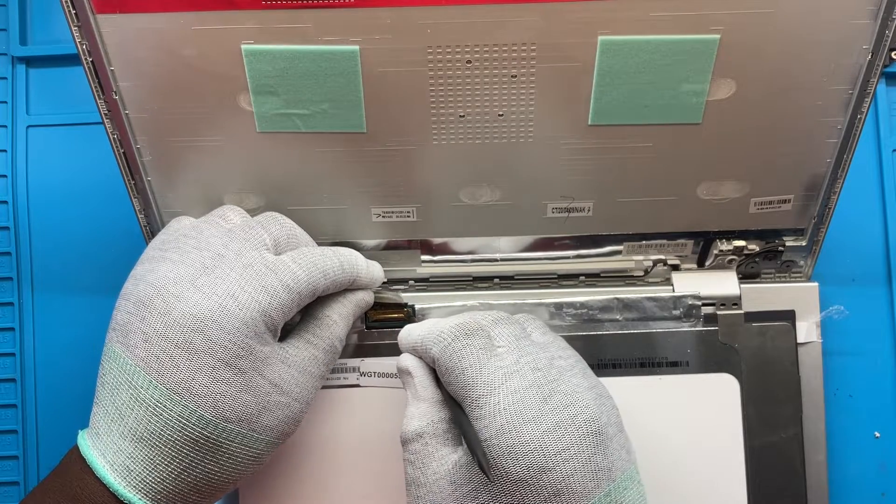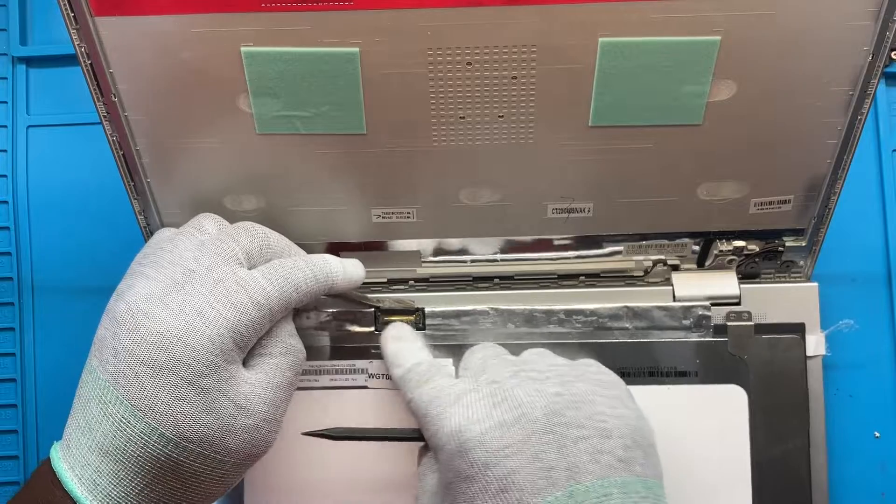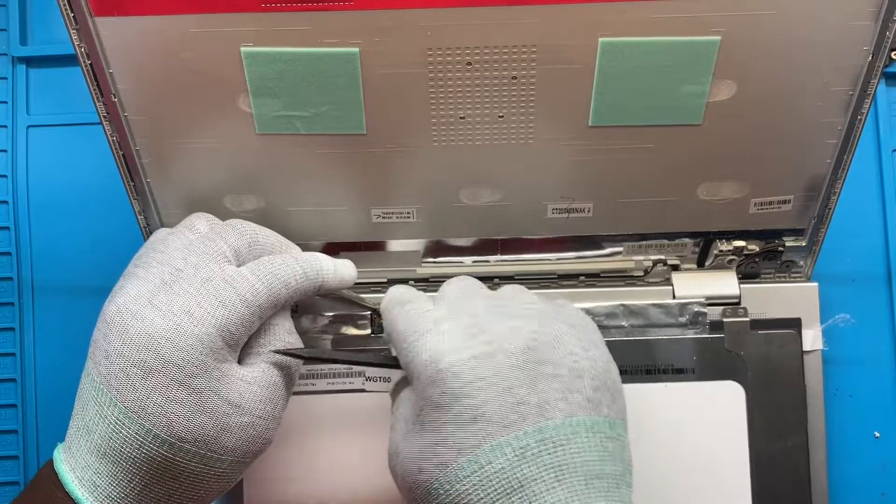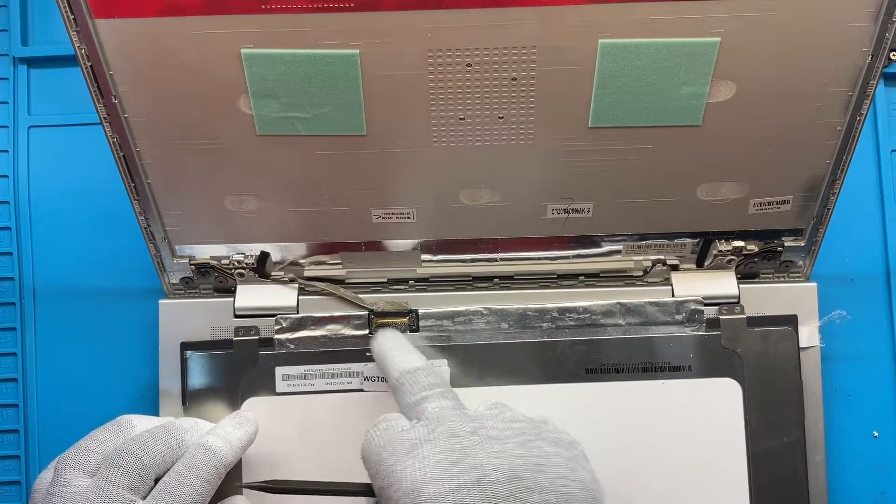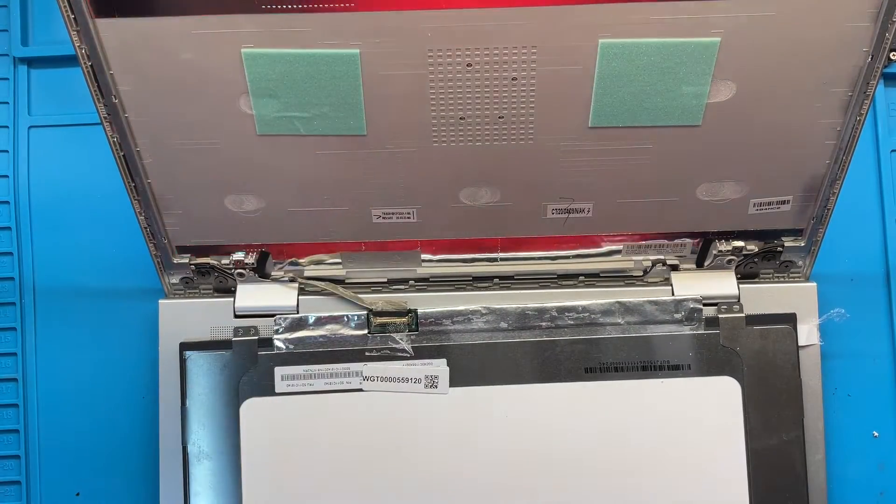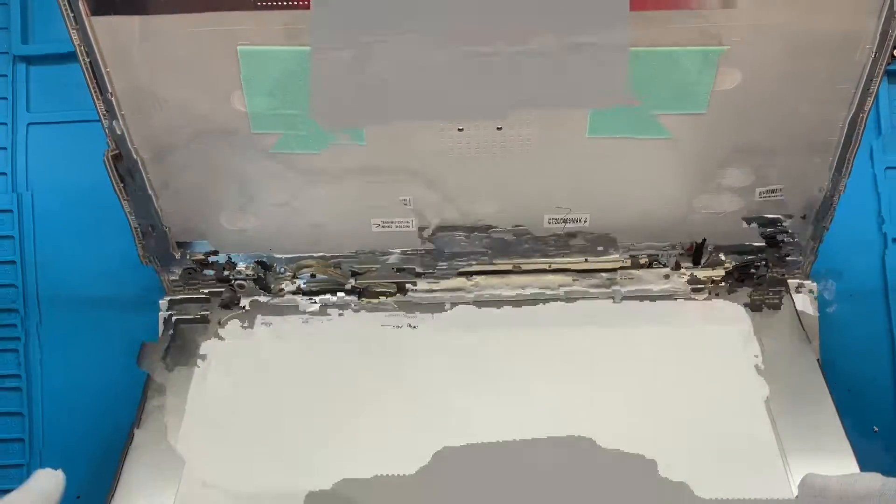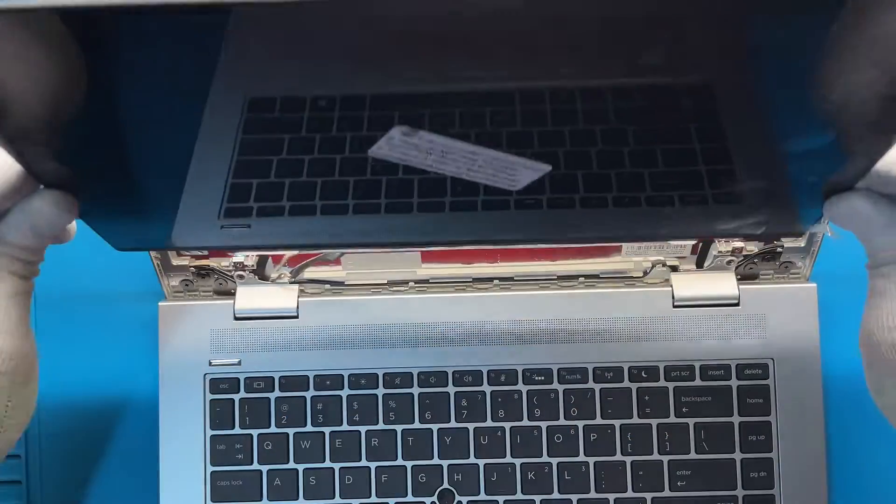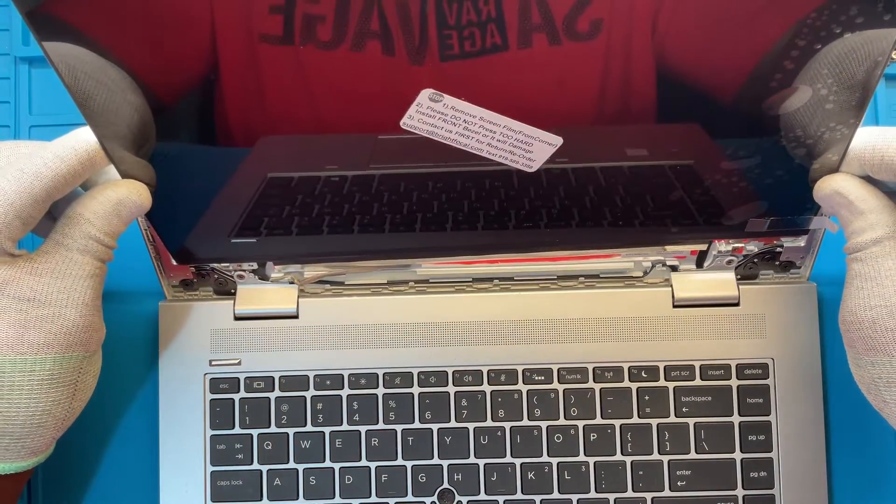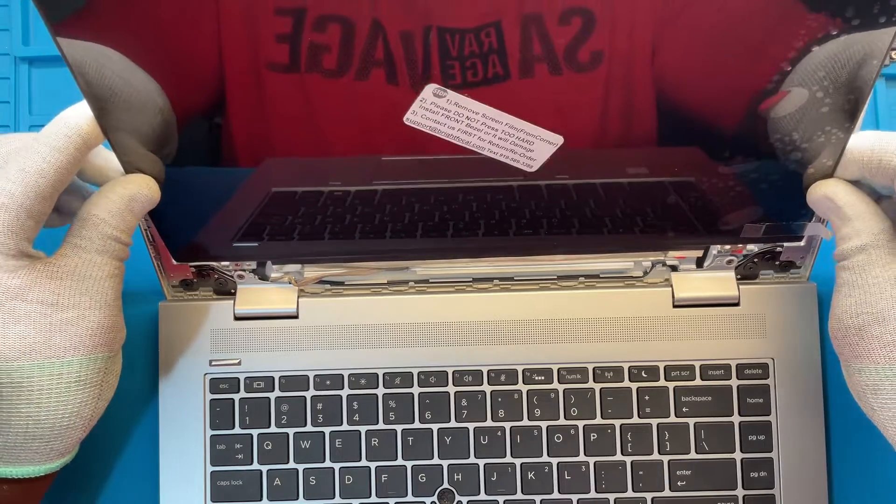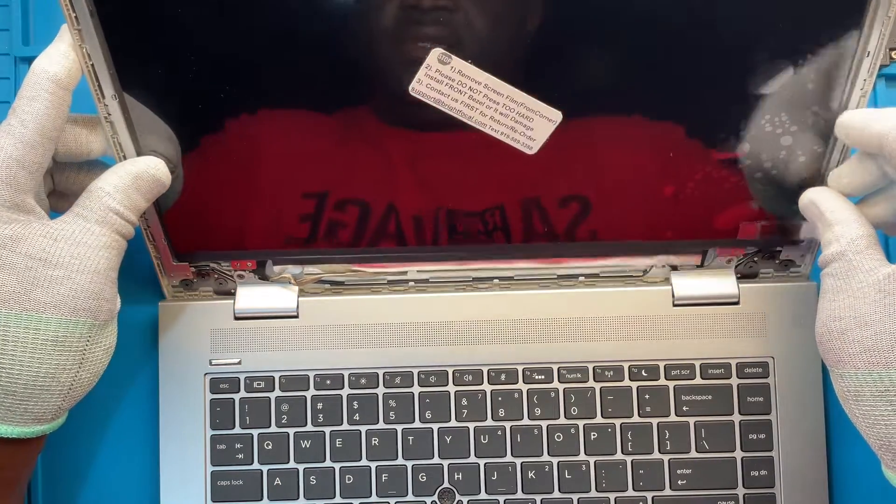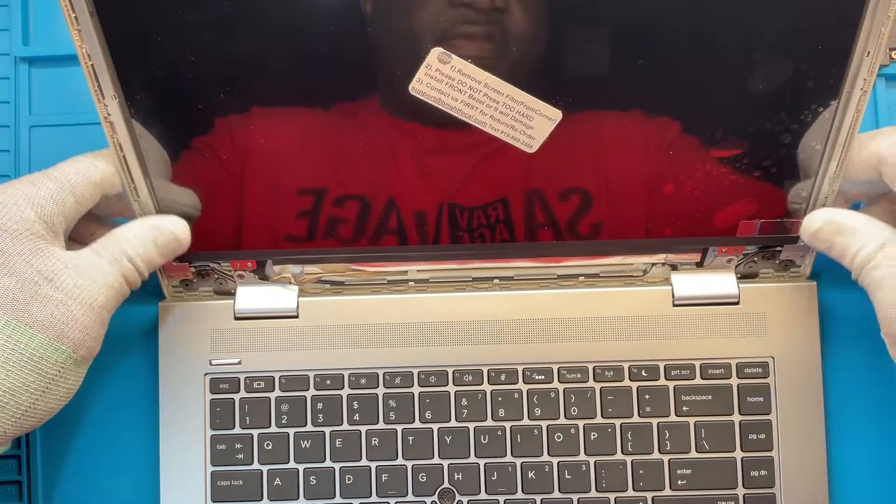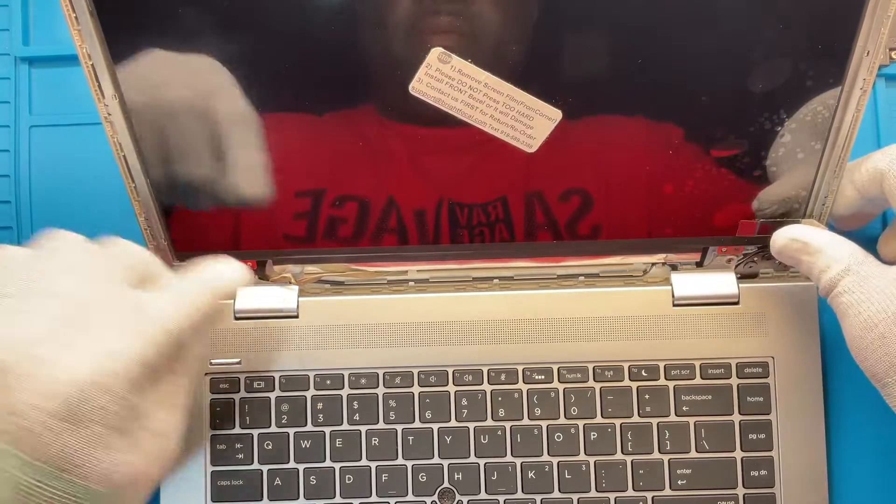And then right there tape goes back in. You want to go ahead and you're gonna try to level this back. It should fit in nice and perfect right there.